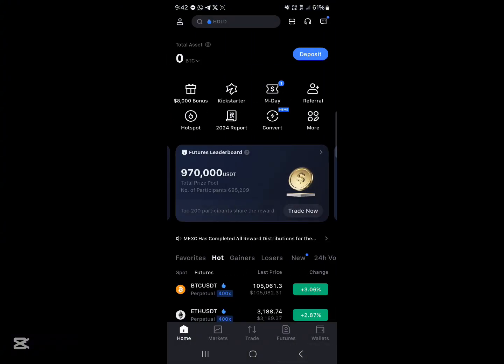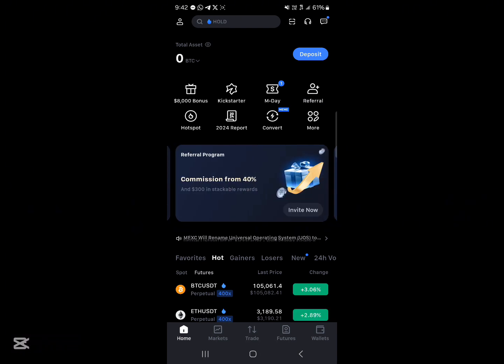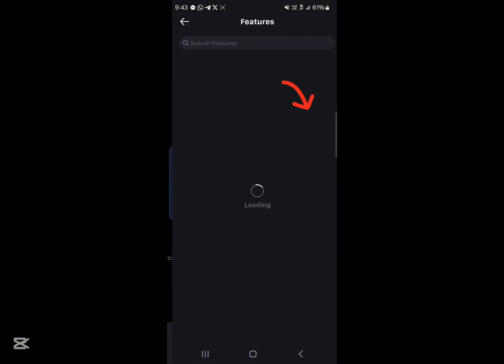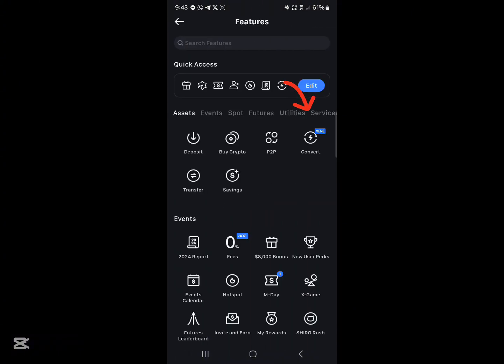But if you can't find it on the home page, click on the more icon, and underneath assets we have the convert feature. So click on convert.